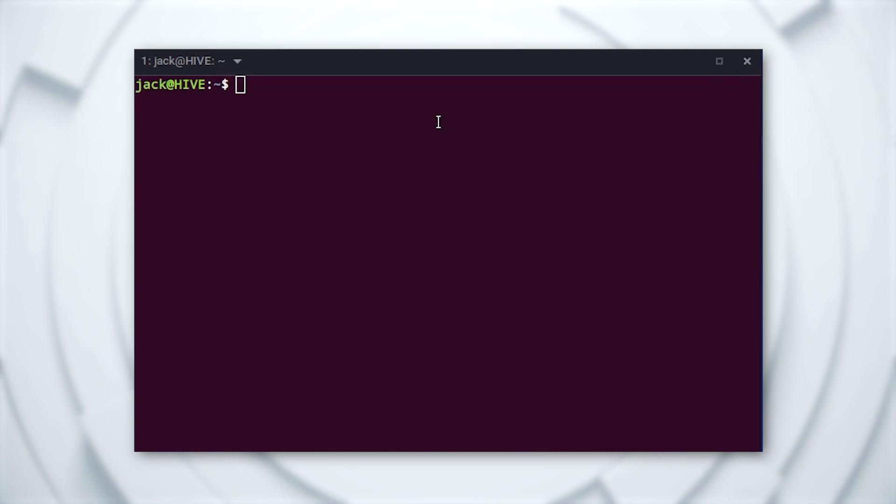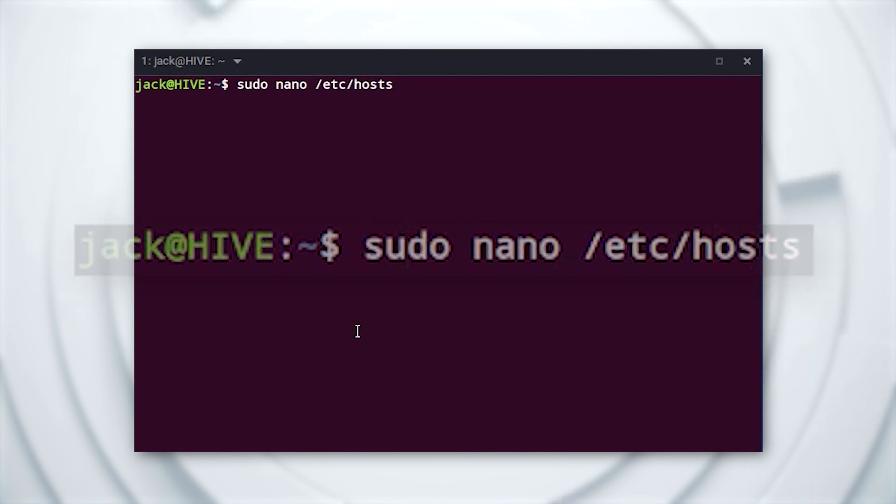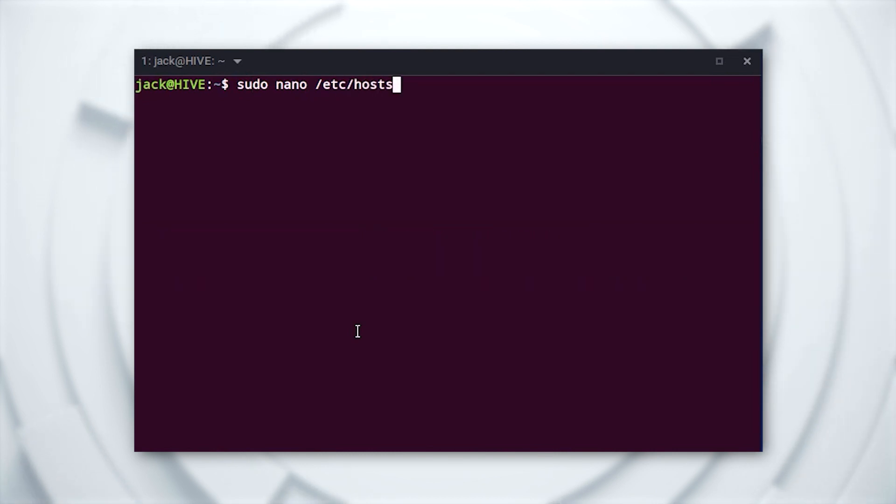The only things you'll need for this are a running instance of Linux and a user with sudo privileges. The first thing you'll do is log into Linux and then open the necessary file for editing with the command sudo nano /etc/hosts. When prompted, type your sudo password.